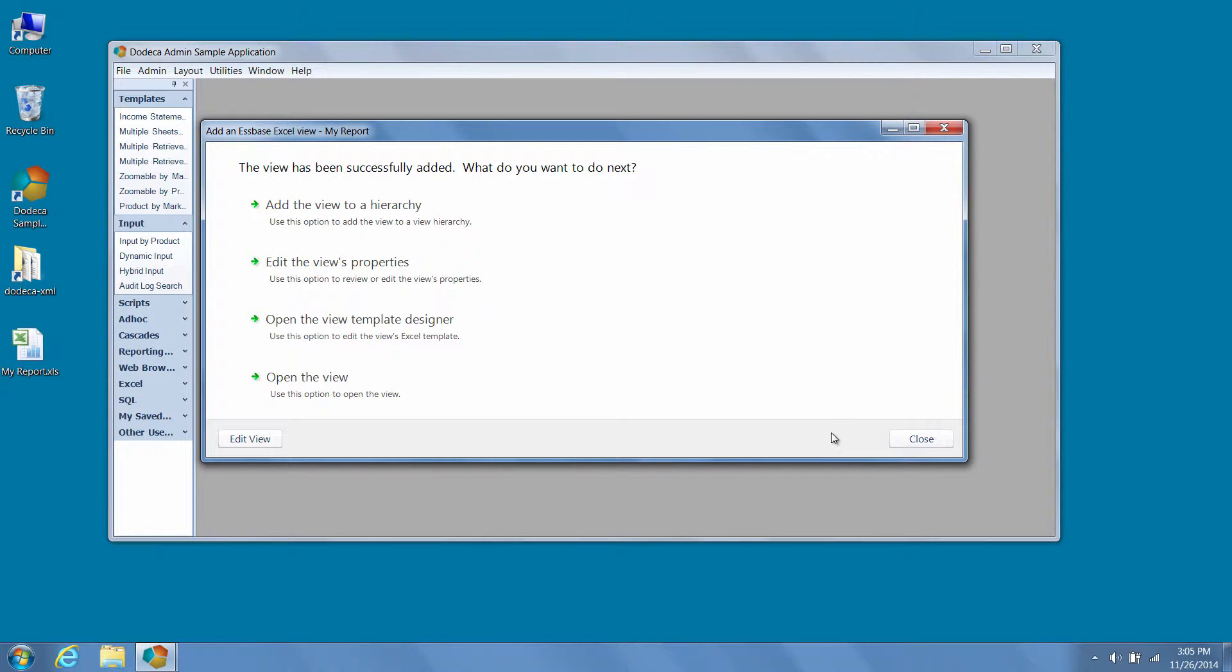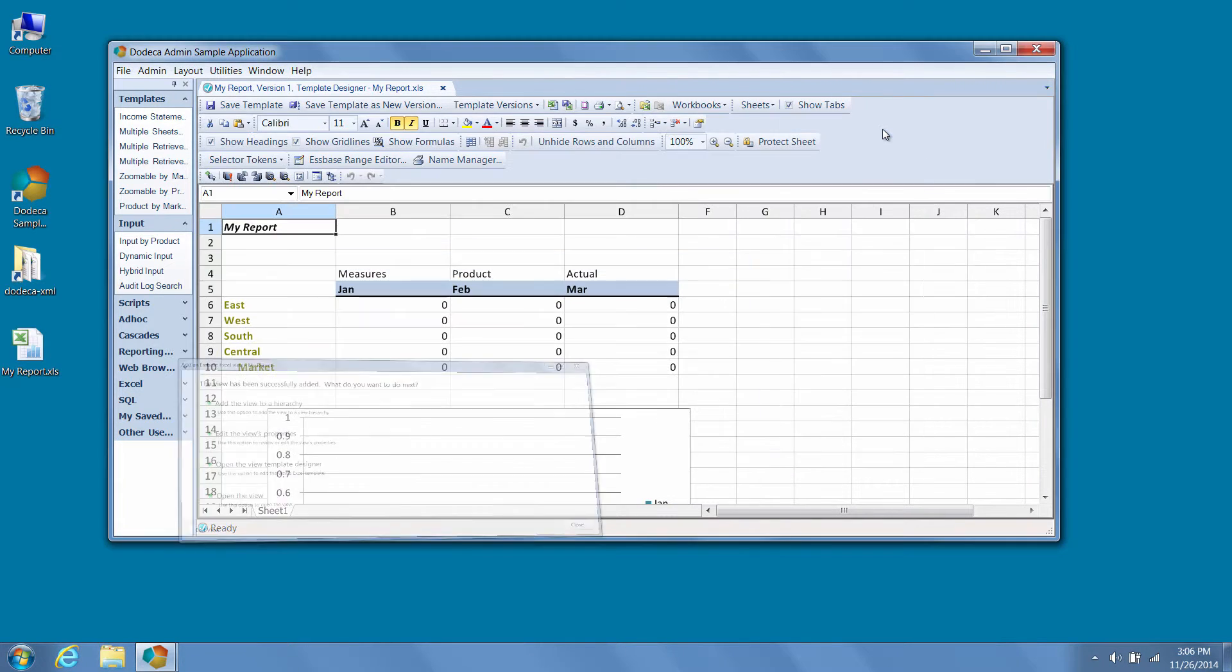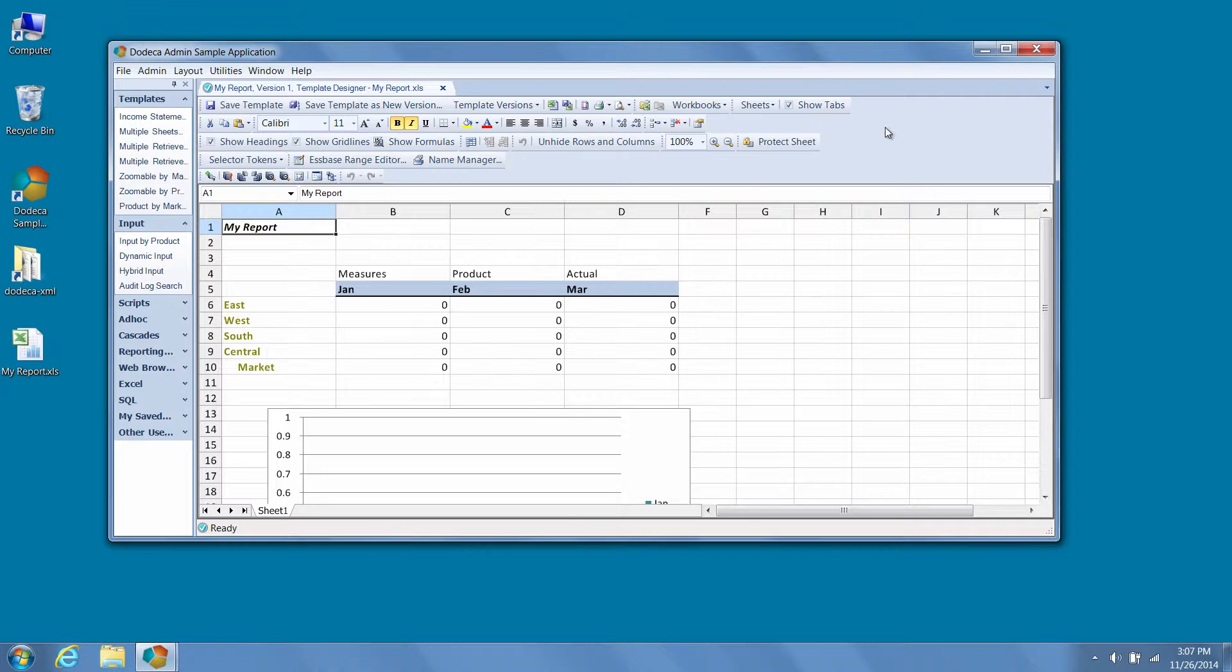Next, let's take a look at the template designer. In previous versions of Dodeca, to make changes to the Excel template associated with a view, an administrator was required to open the binary artifacts metadata editor, locate the binary artifacts associated with the view in question, export the Excel template, edit the template in Excel, and then re-import the template to make even the simplest of changes.